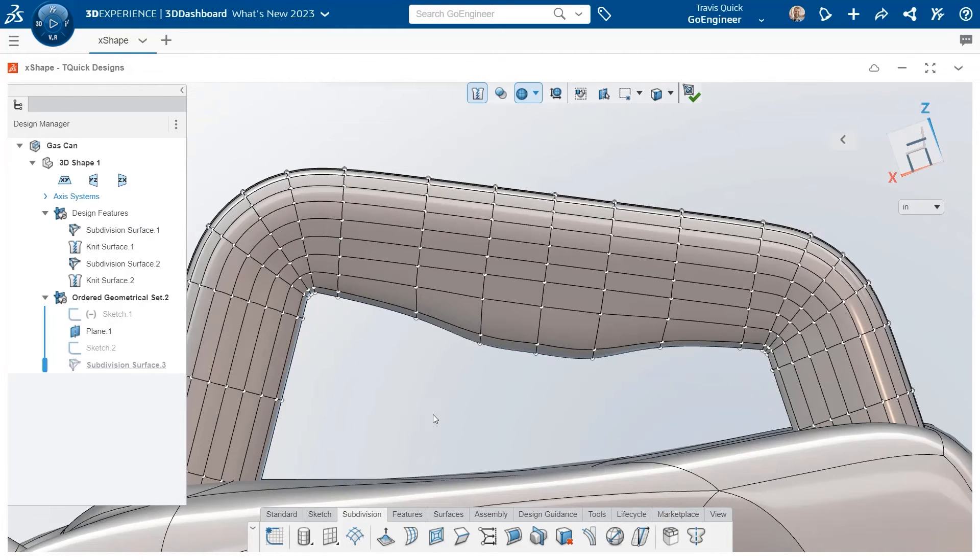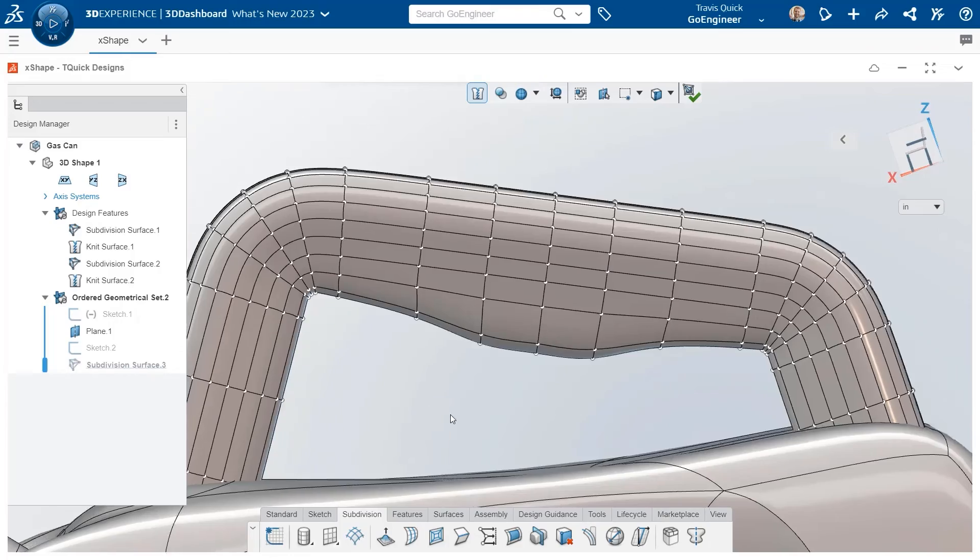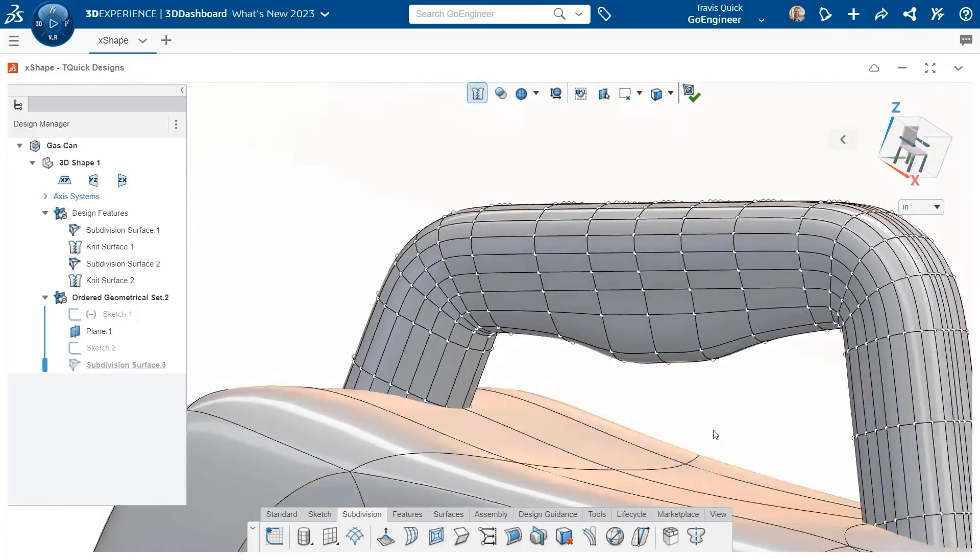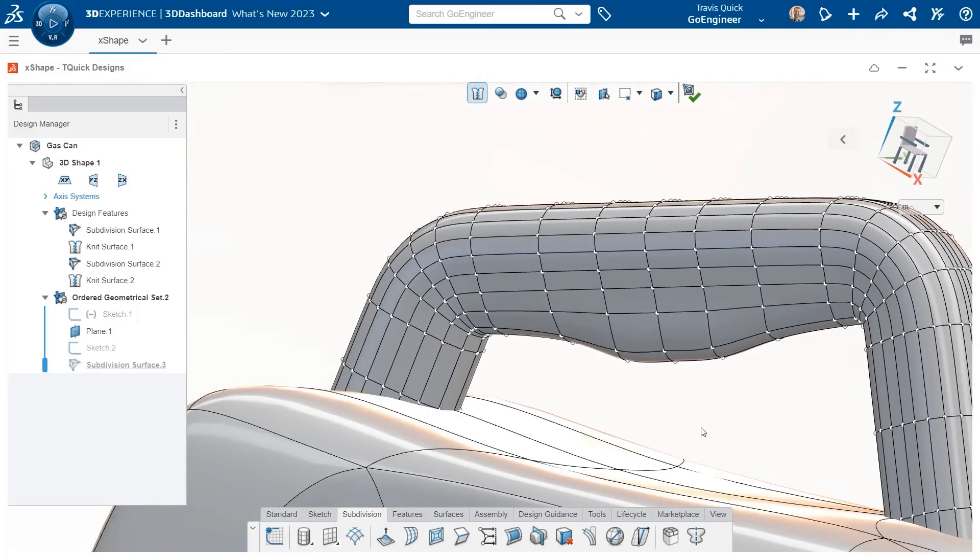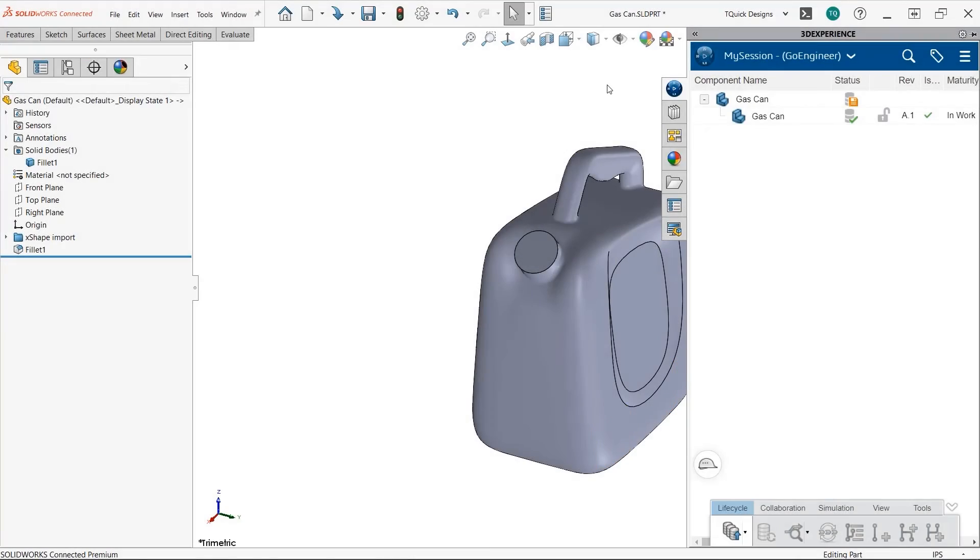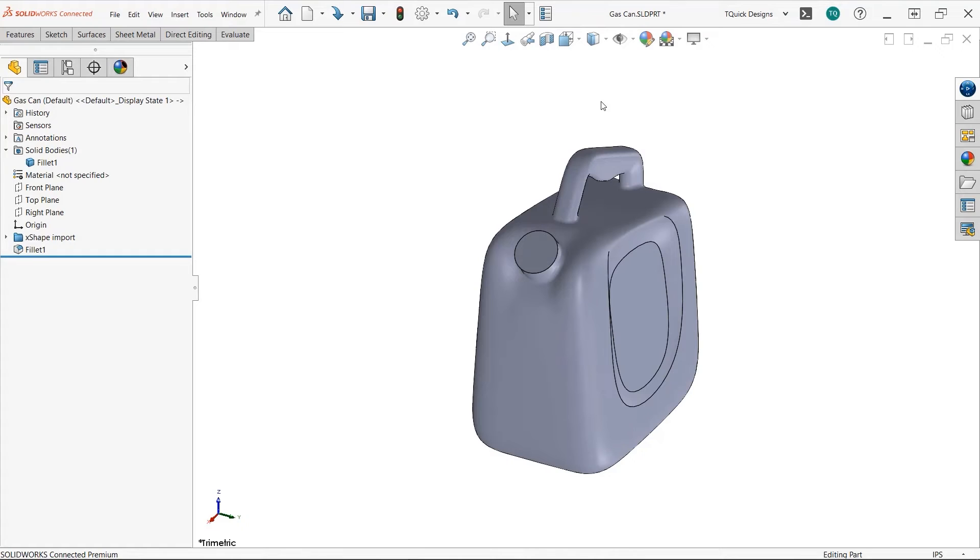Once our design is complete, our X-shape model can be added to SolidWorks for some finishing touches before moving our design to production.